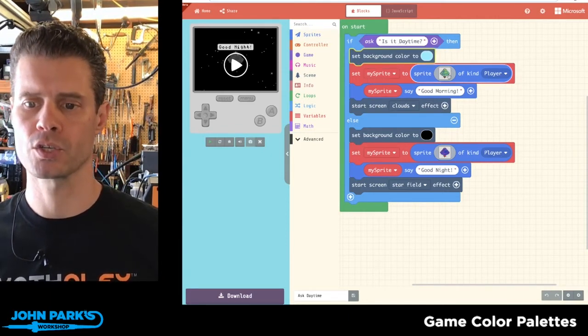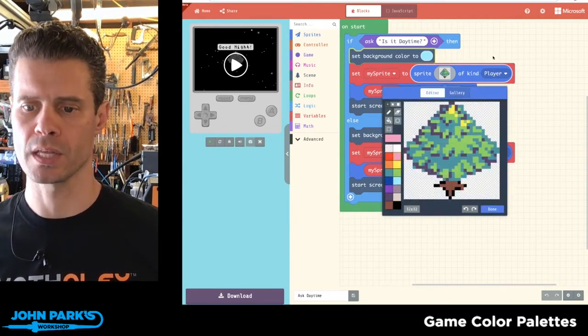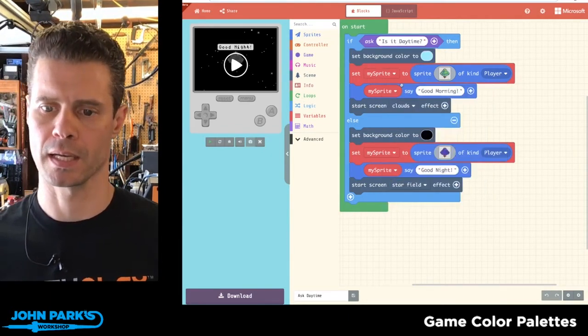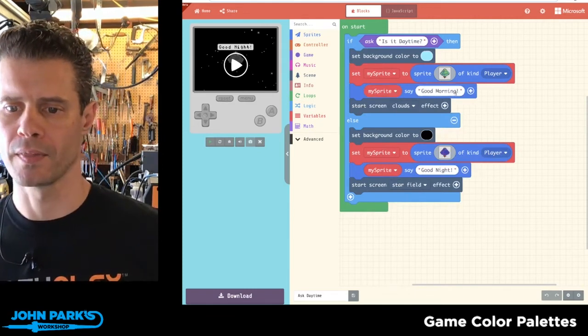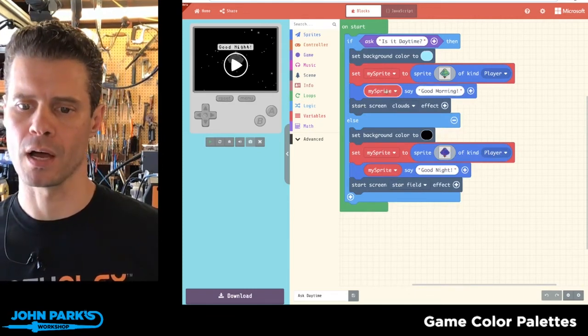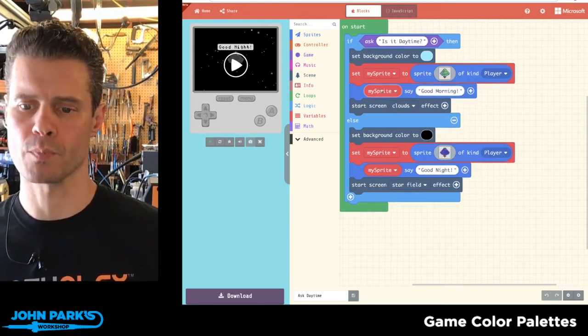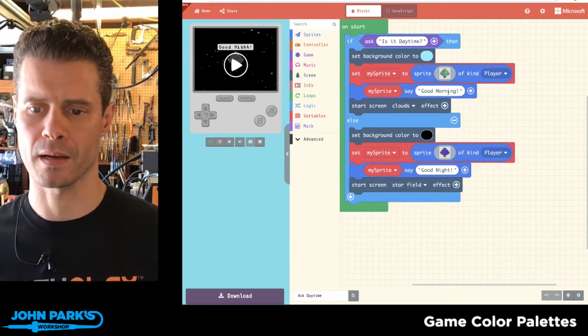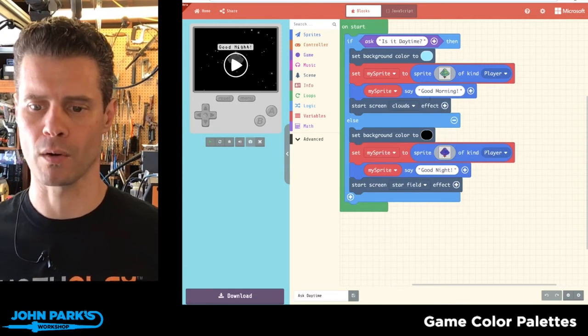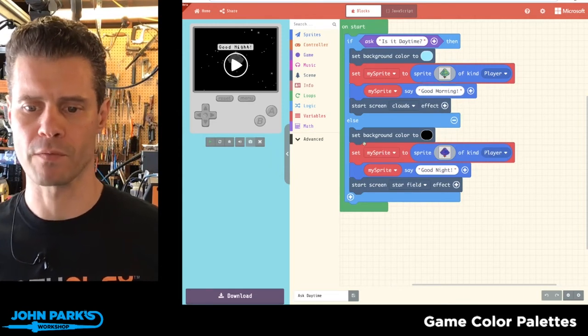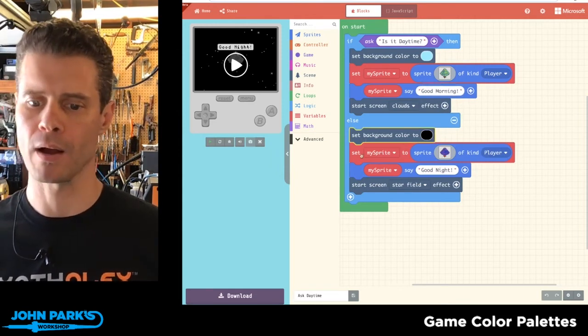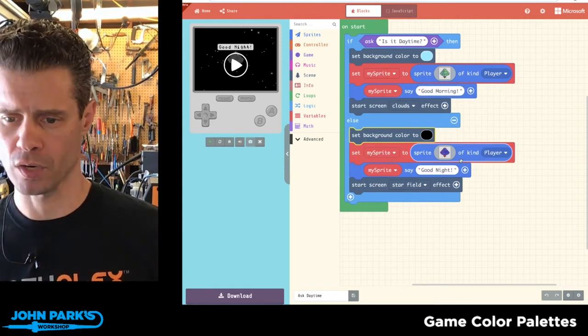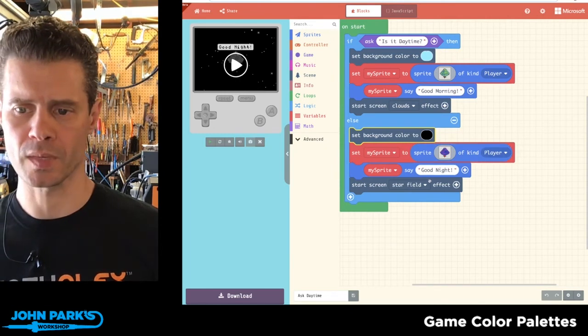So here I'm setting the background color, choosing the tree that looks like a daylight tree. And then I have a little sprite saying good morning. Otherwise, if they press B, we get this black background color. I set the tree to purple and say good night.